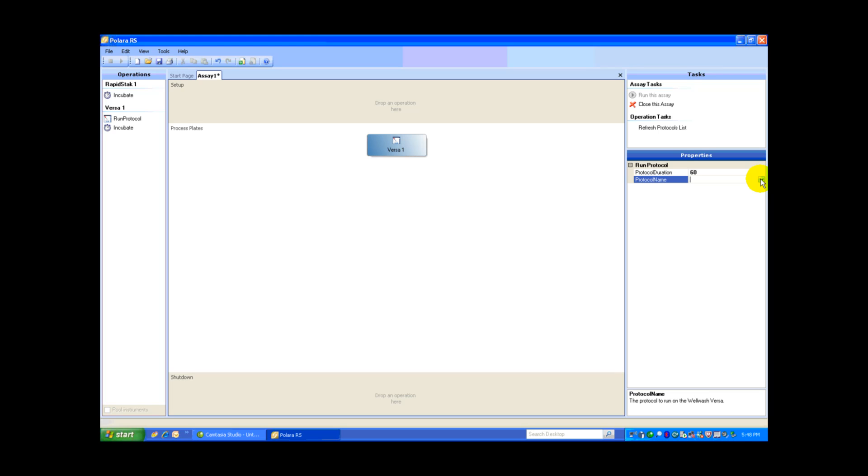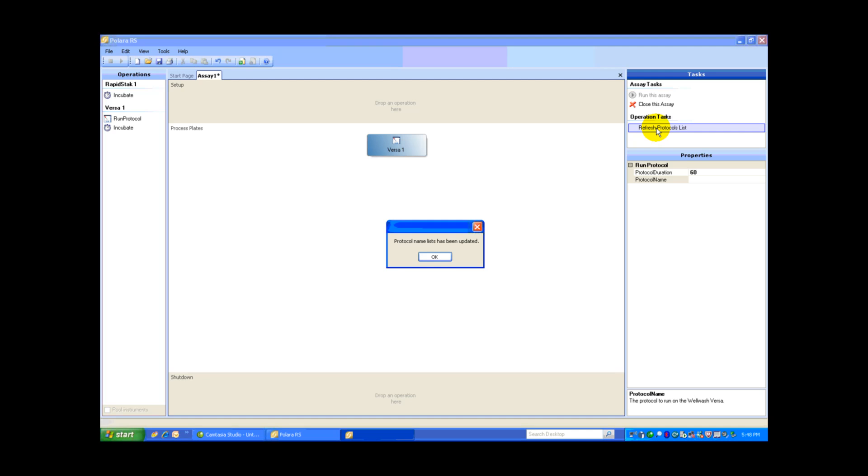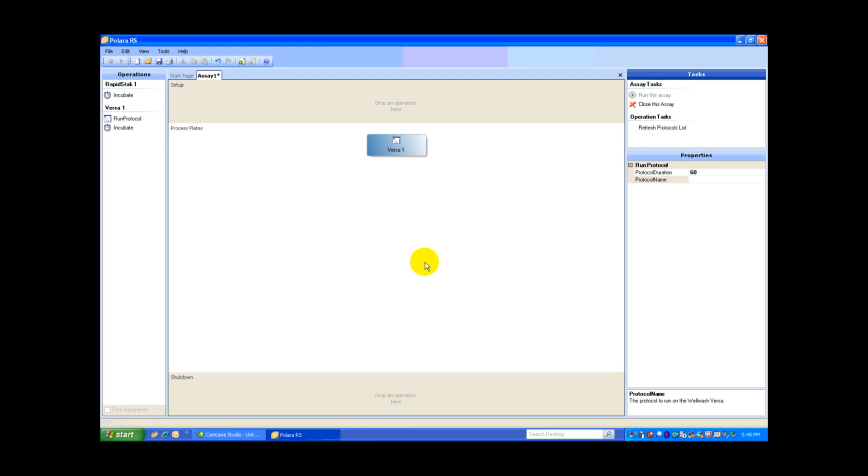Then I'm going to identify the protocol. You'll notice here under the Properties, the protocol name is blank. So what I do, I go up to the Operations task and I select Refresh Protocol List. What this does is actually pull through all the saved protocols that have been built, identified, and saved on the WellWash Versa. We can see here protocol name list has been updated. Select OK.